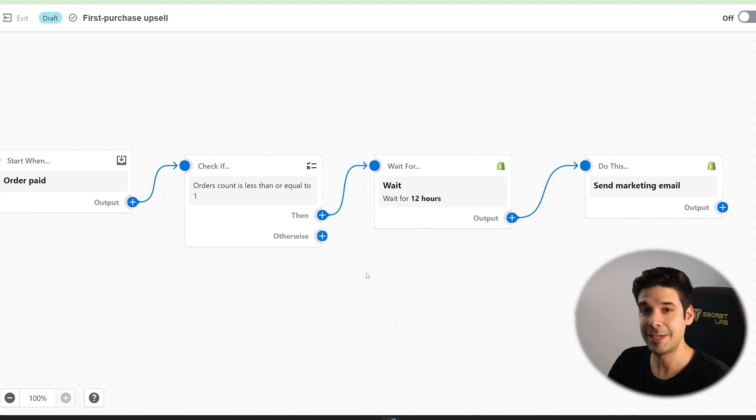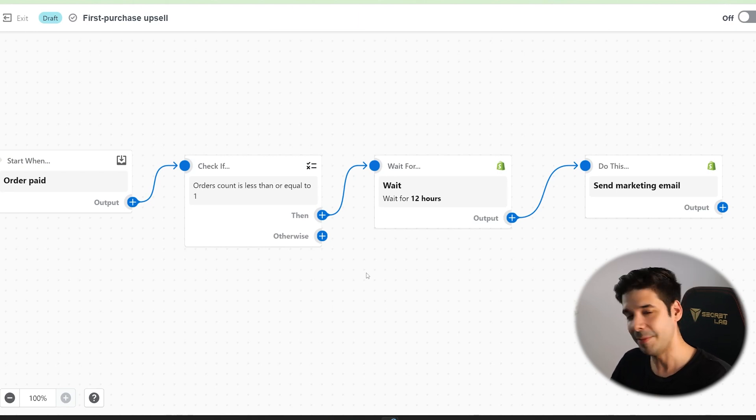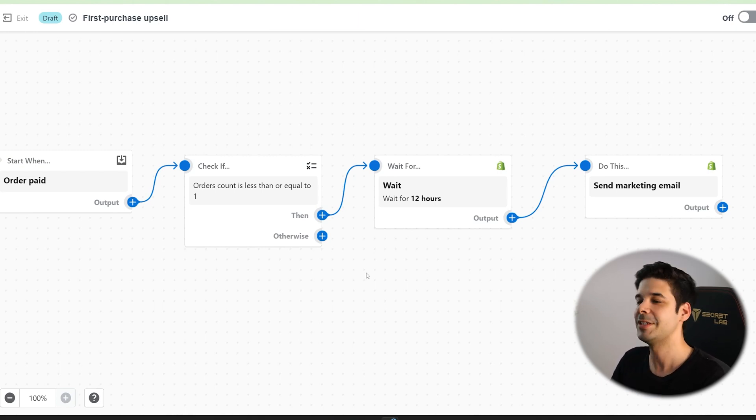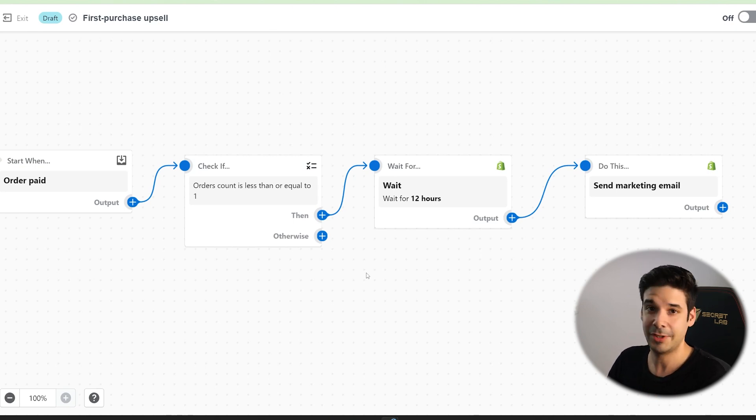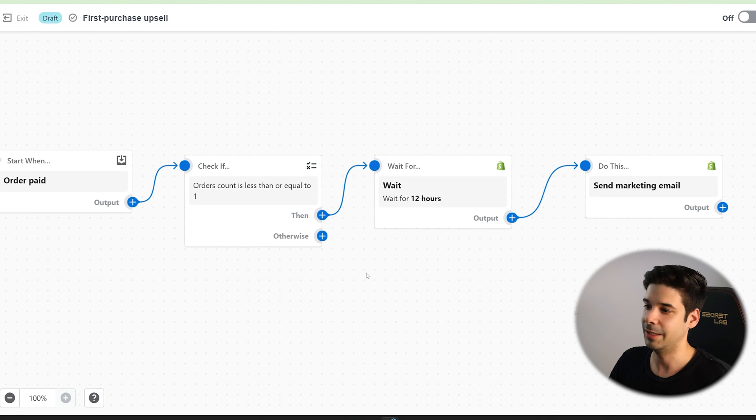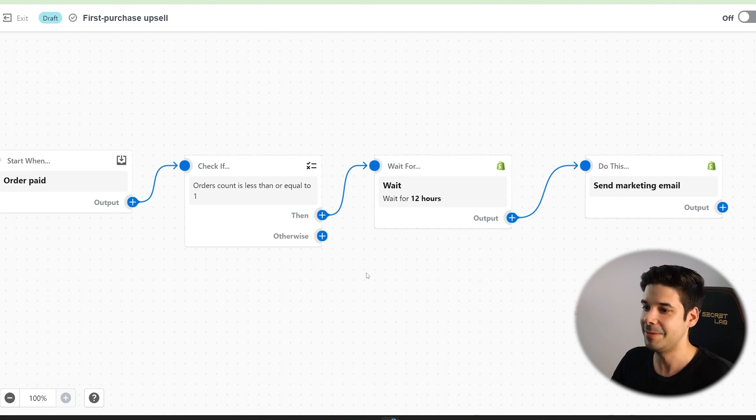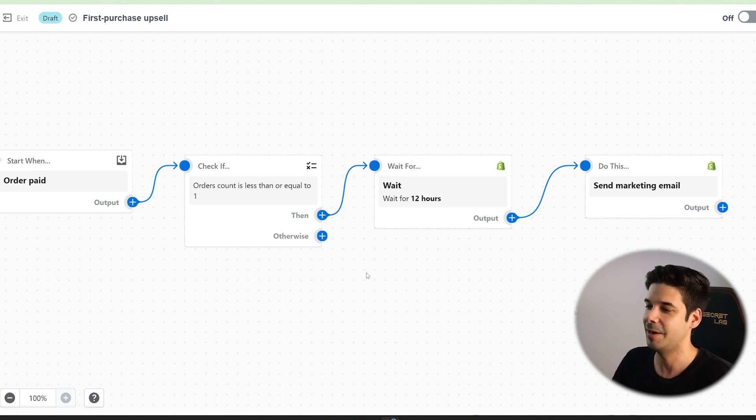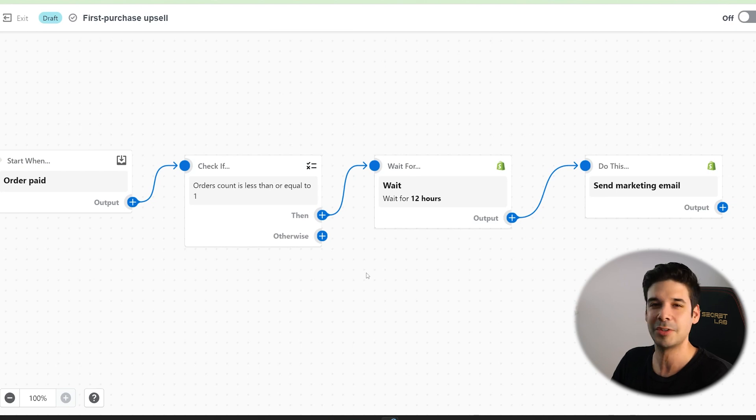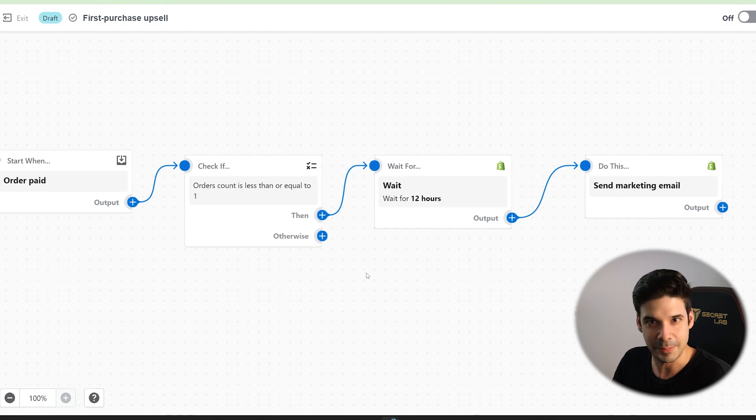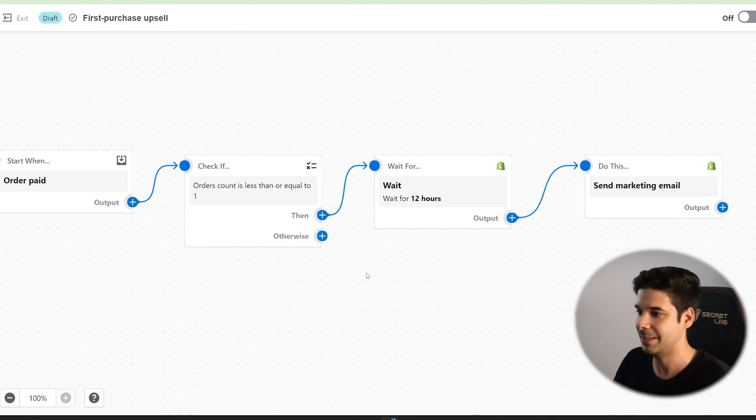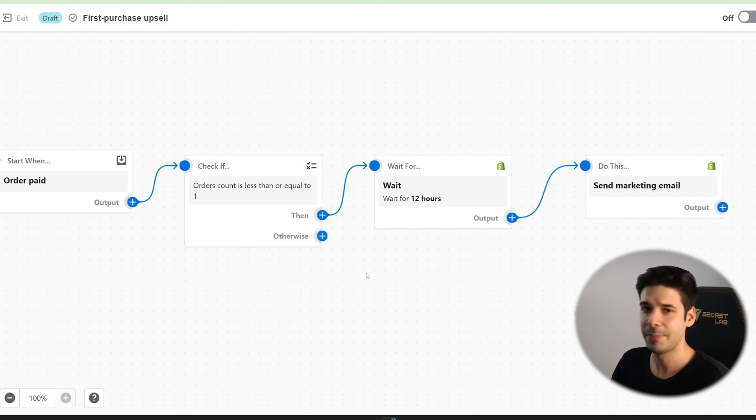And now we have the thank you email ready. So whenever they order, after 12 hours, they will get a very personal thank you email. And I'm going to tell you, it really works a lot. I have gotten many emails saying, oh, thank you so much. I'm glad to support. And you can get to know your customer if you start a conversation. A lot of times they repeat the purchase. You know, they buy again. So it's a very powerful tool. And honestly, I really mean it. I really appreciate that they buy from my store.